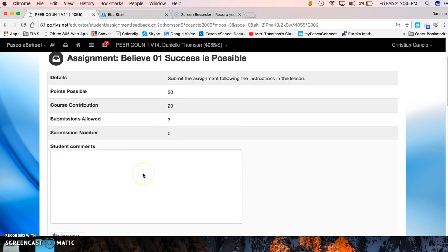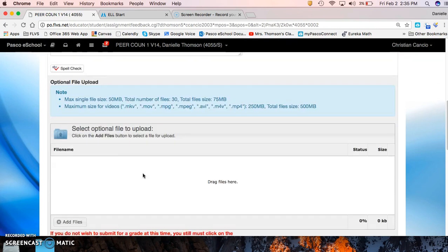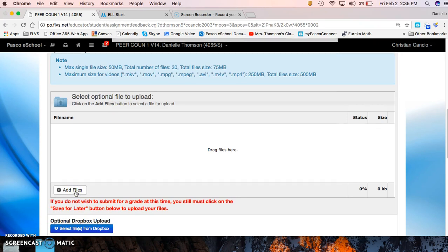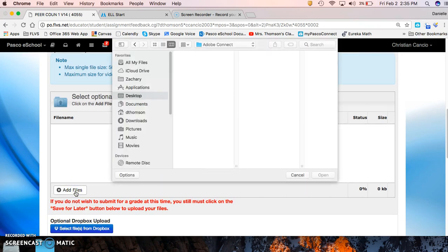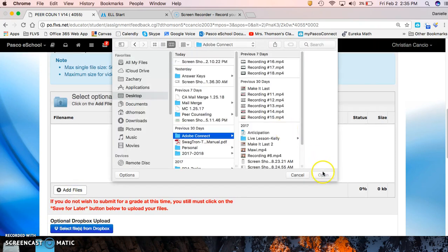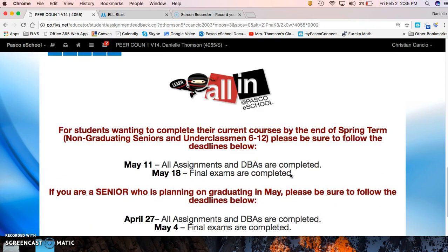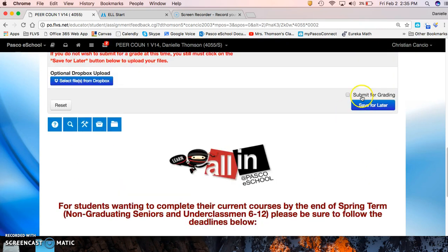...you can attach a file by clicking add files, just like you would on an email. Choose the file you want, open, and so on. Just be sure that you always click submit for grading. Okay.